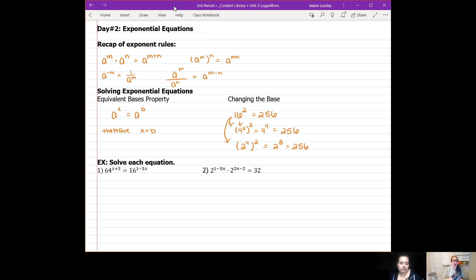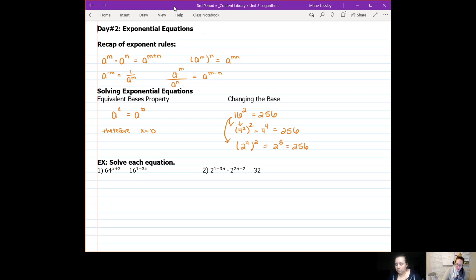So we get to do a little bit of math magic. Let's get into the two example problems. We have equations with a bunch of stuff in the exponents and different base numbers. Let's start with number one: 64 to the power of x plus 3, equal to 16 to the power of 1 minus 3x. We need to figure out what x is, but first we need to get our base numbers to be the same.